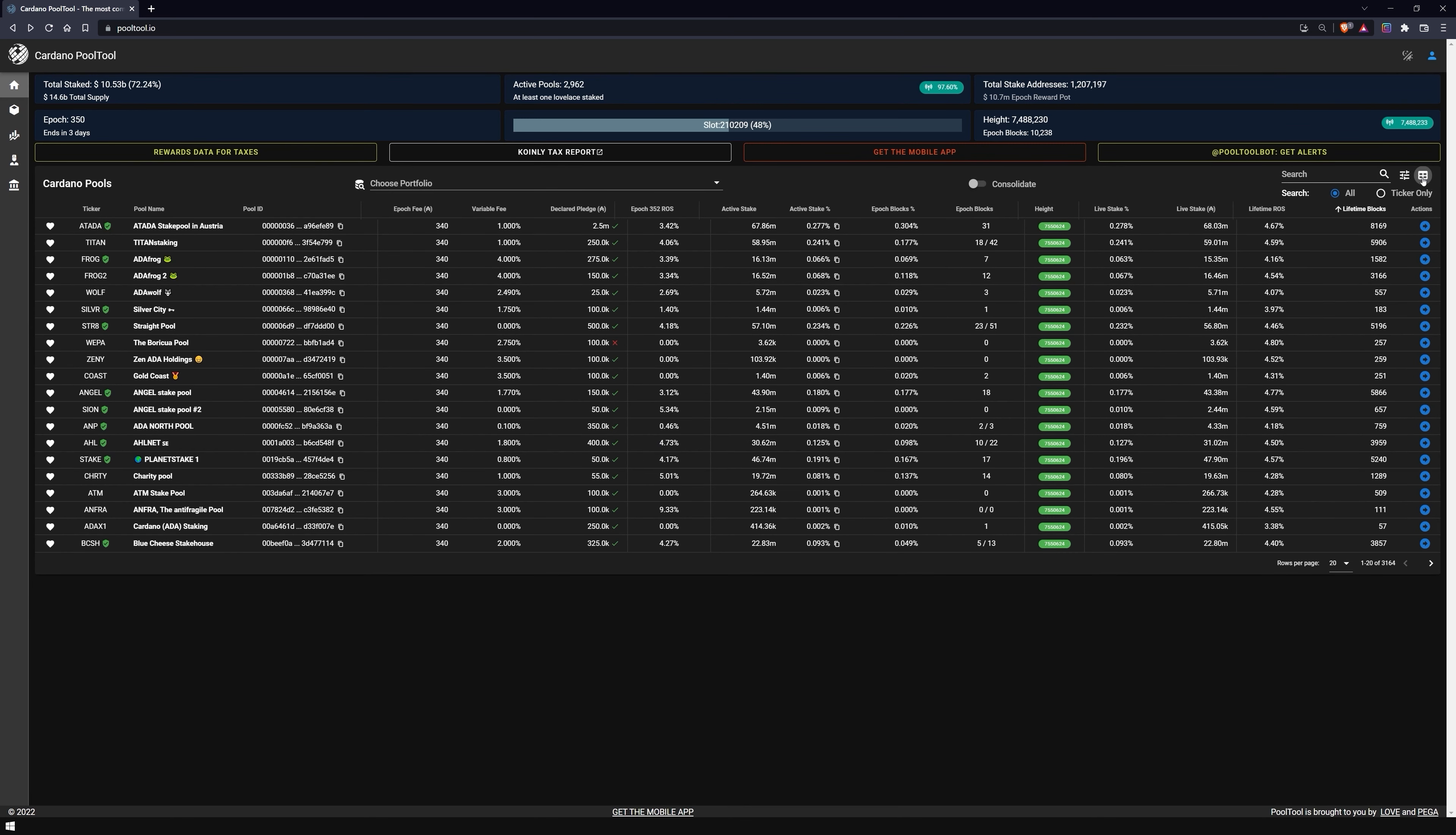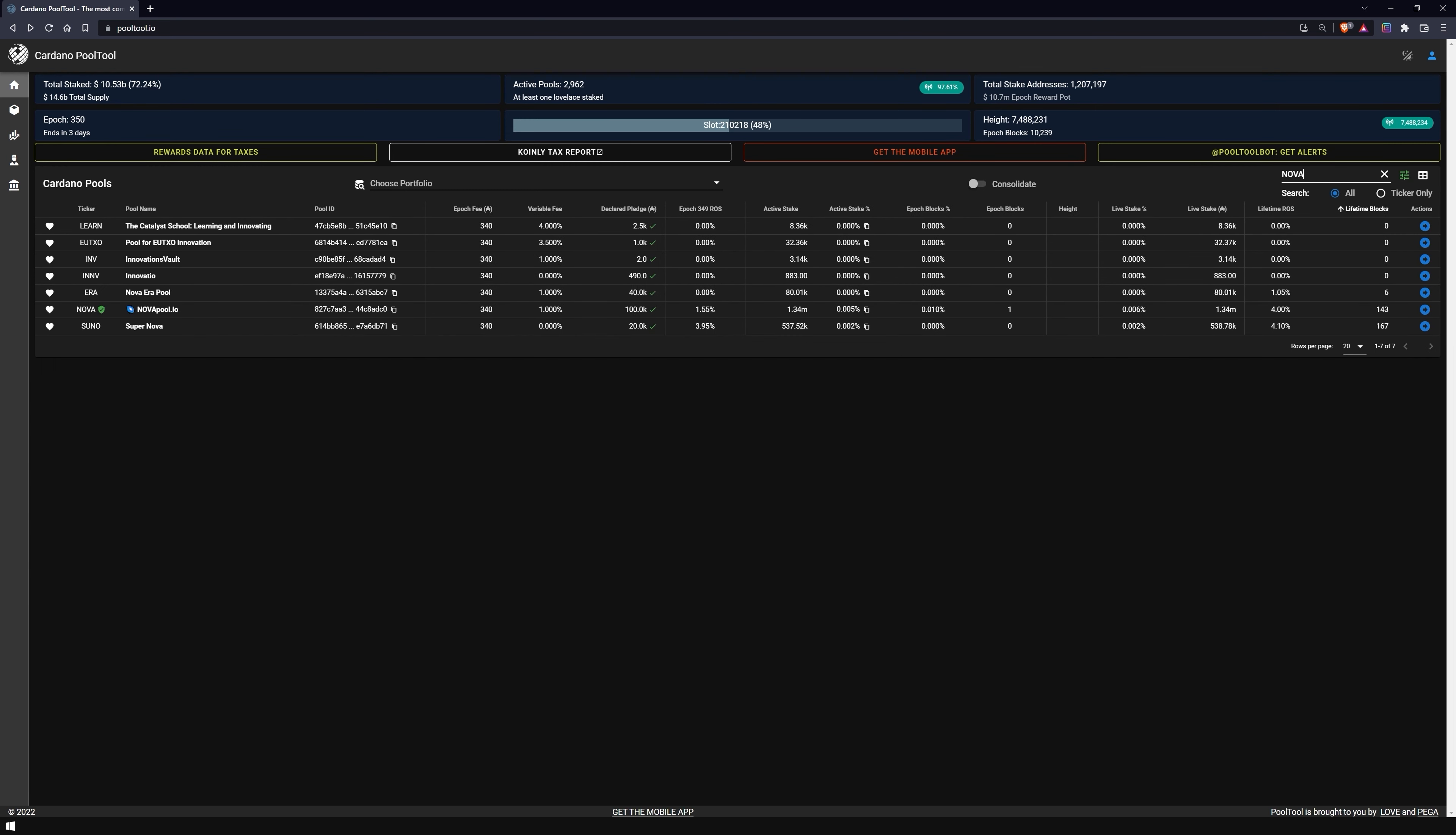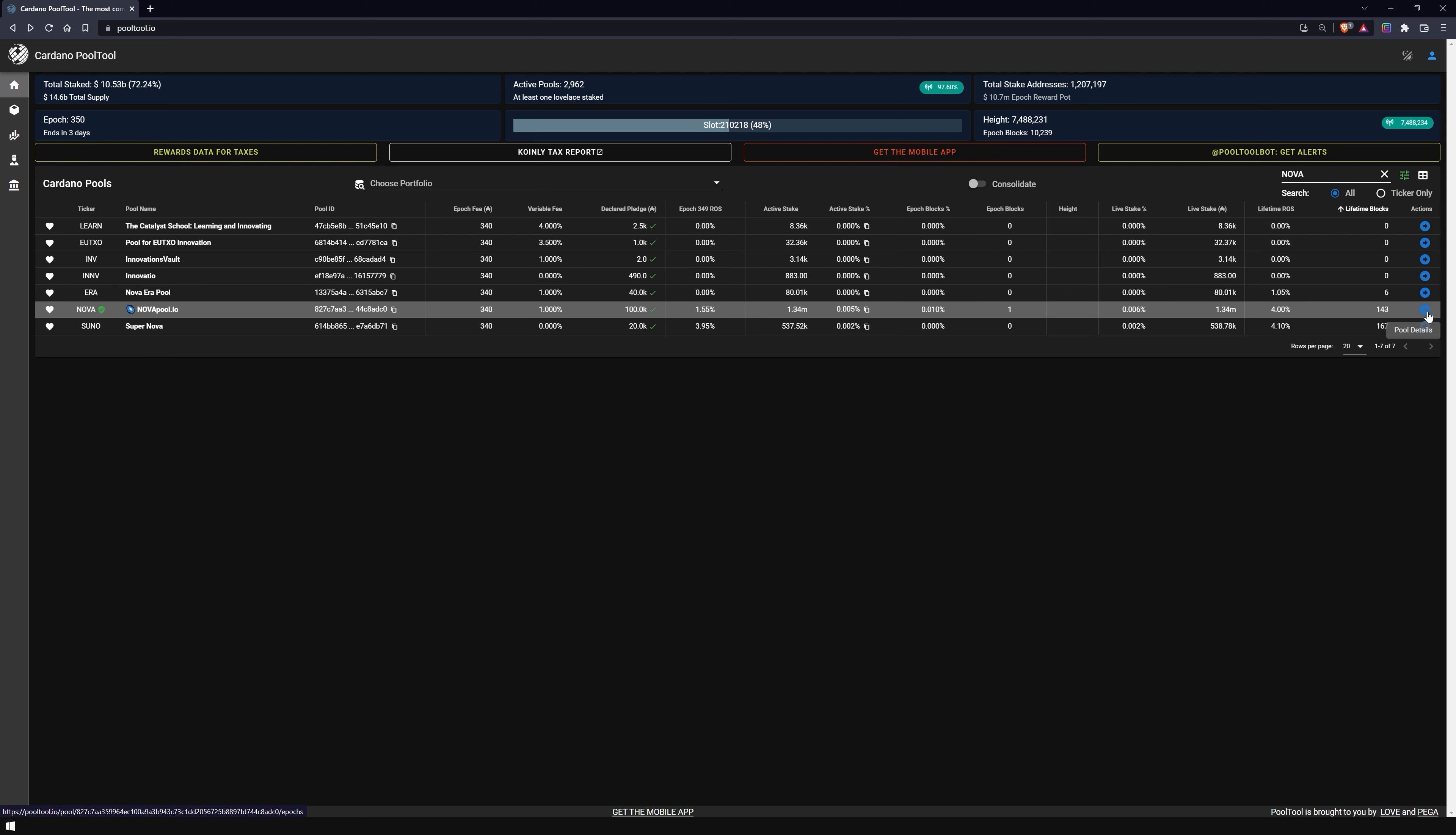We demonstrate to you on the example of our stake pool Nova which additional information you can take from the page. To do this, we type Nova in the search box, and look for the corresponding stake pool in the table. Click on the blue arrow Pool Details to continue.